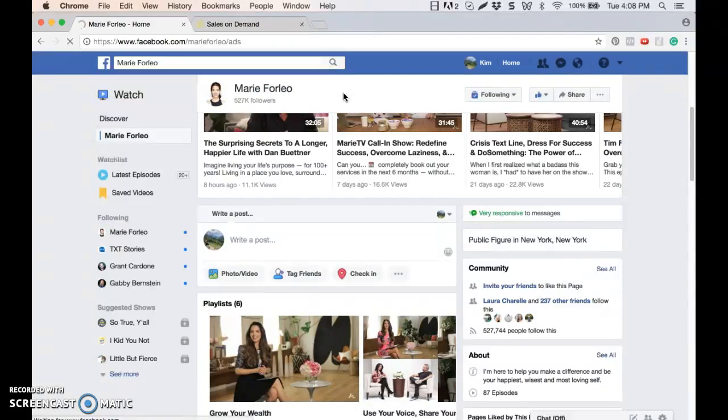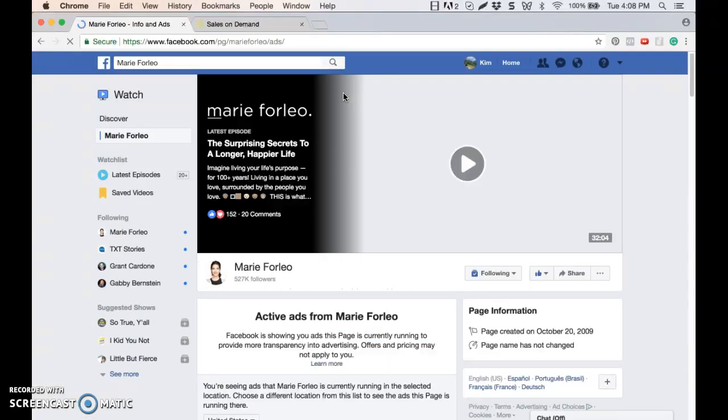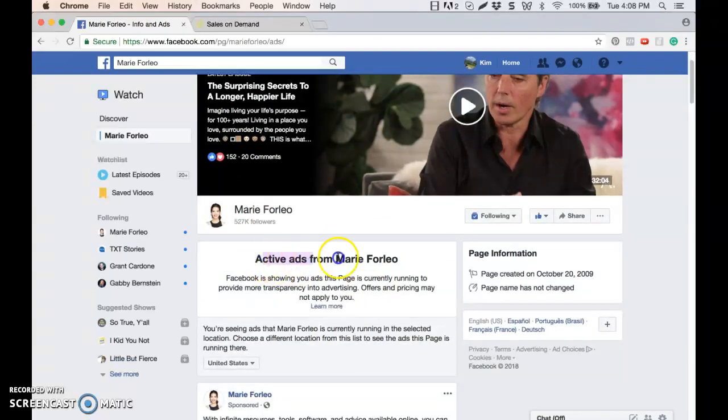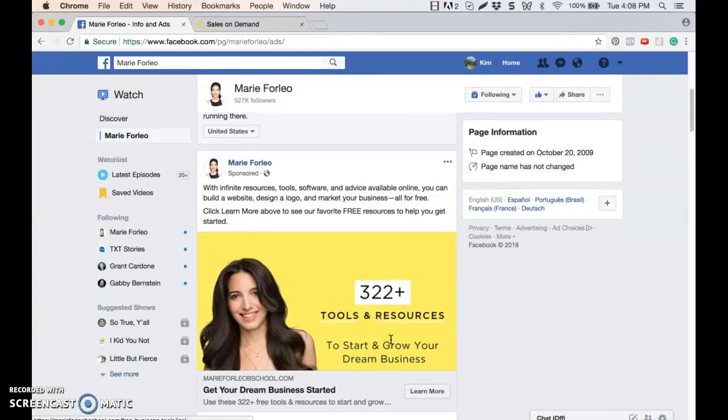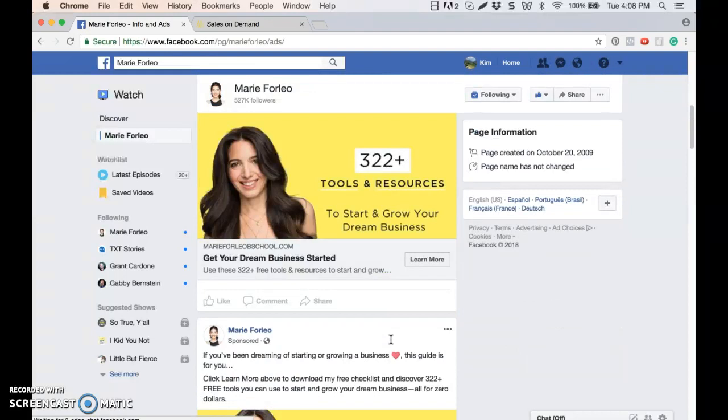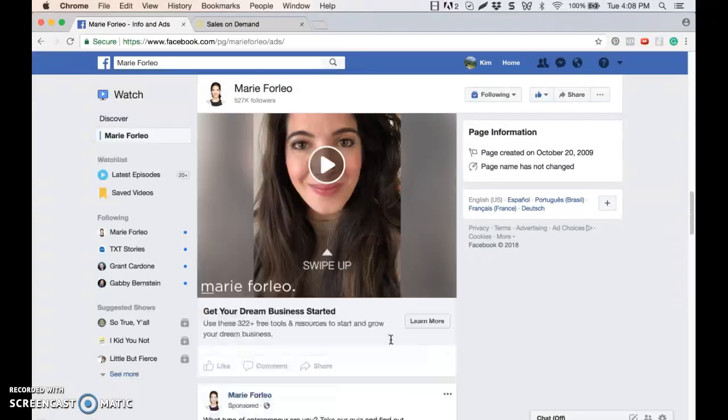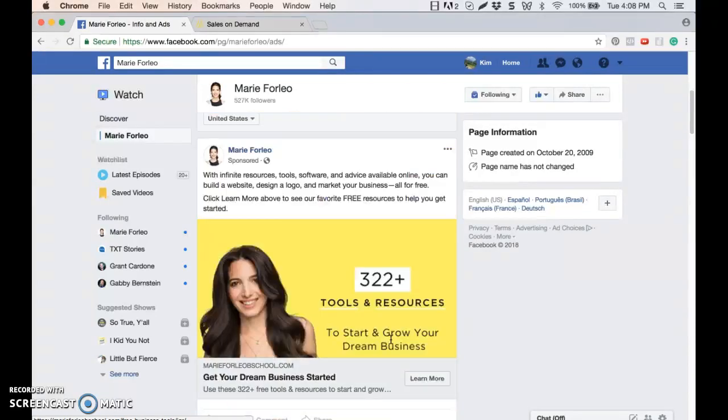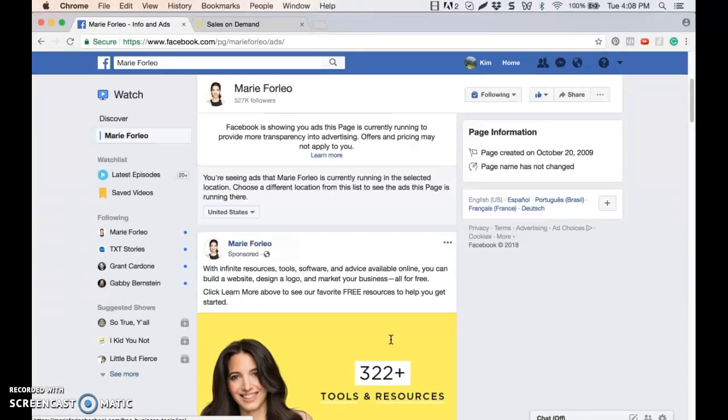The page is going to refresh and now I can see all active ads that Marie Forleo is running. And I can scroll on down here and take a peek at these. So that's a little bit of a hack for you if you come across a page that is not showing the info and ads page, meaning they've changed the template. And I've noticed this has happened on a lot of the bigger names out there. So a little hack for you today with this tech tip about the info and ads section of Facebook.